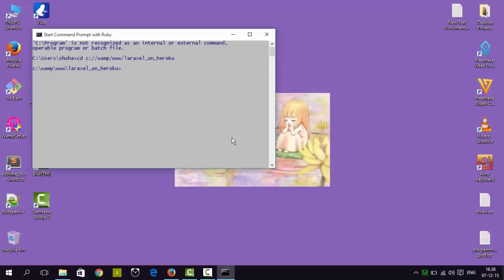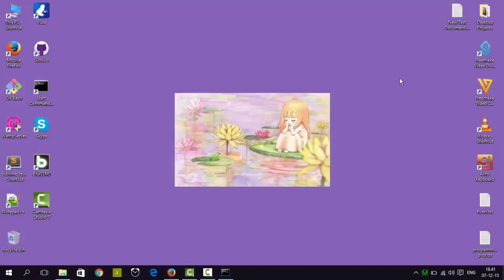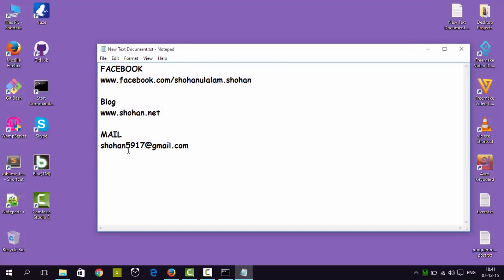Now we have to open our project. To open our project we type 'heroku open' and hit enter. In a moment the application we have deployed on Heroku will appear. The Laravel welcome screen is shown — we have deployed our first Laravel 5 project on Heroku. Congratulations! We can see it is now live at laravel-heroku.herokuapp.com. Hope you liked this tutorial. Thanks for watching. If you have any comments or suggestions, drop a comment below or contact me at shohan5917@gmail.com, my blog is at www.shohan.net.